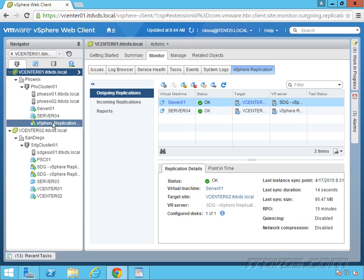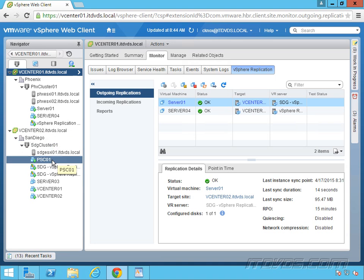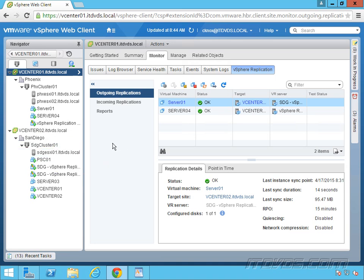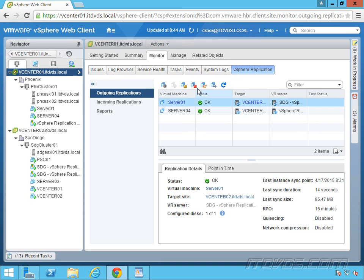So with vSphere replication, we have the ability to replicate server01. I could replicate it over to San Diego, and then if Phoenix went down, I could bring it up or recover it in San Diego. And that's about it. So that's as far as vSphere replication goes.